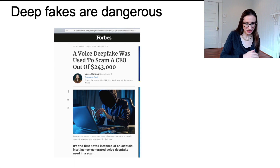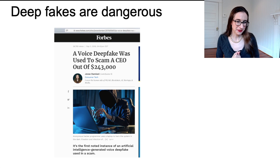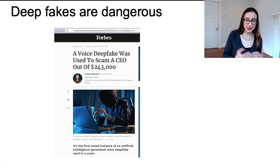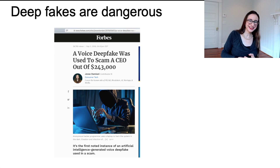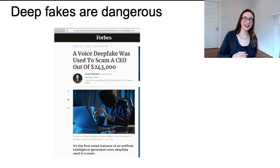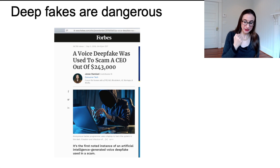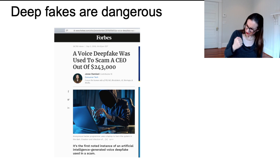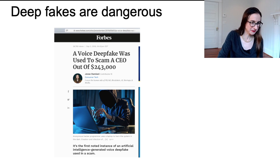Here's an article where a voice deepfake was used to scam a CEO out of money. They called up the CEO, the CEO thought it was who they expected, but it wasn't.